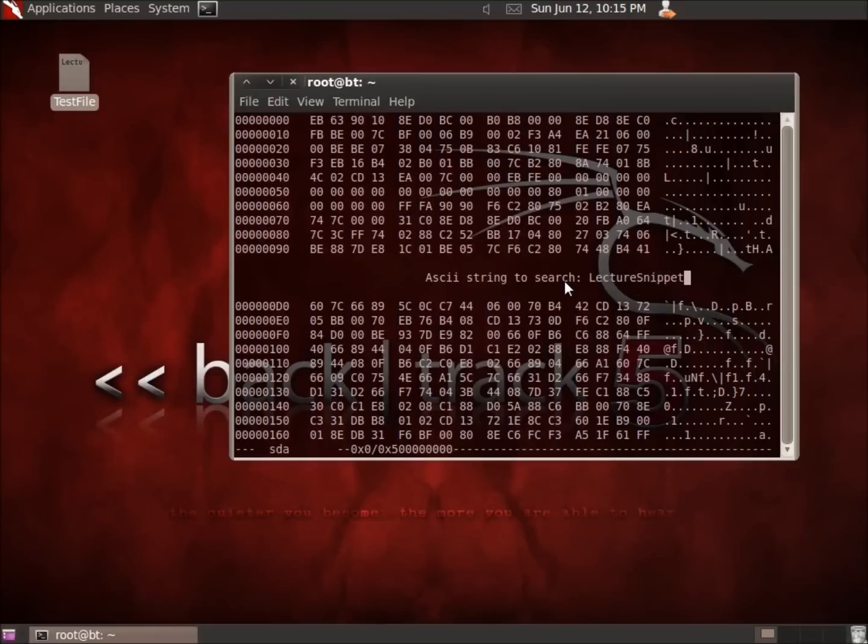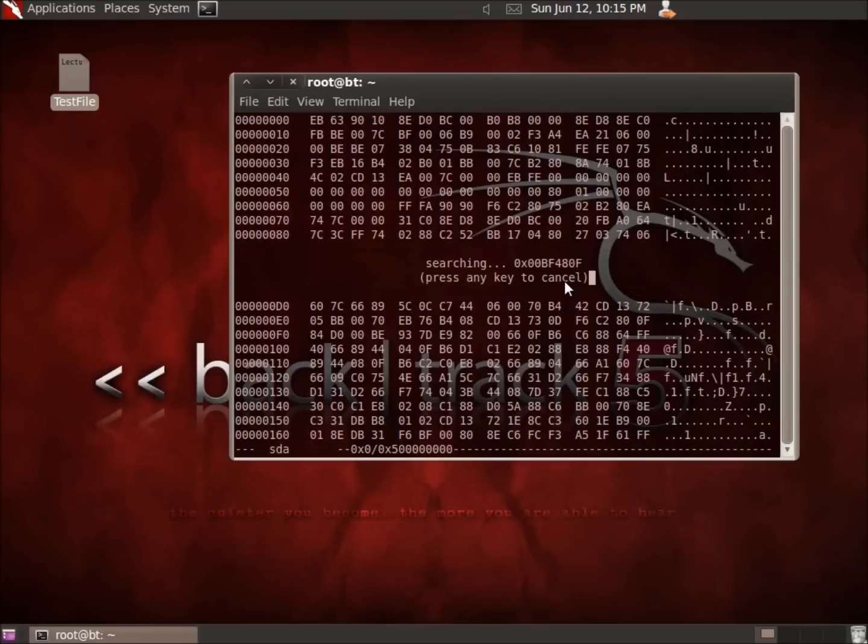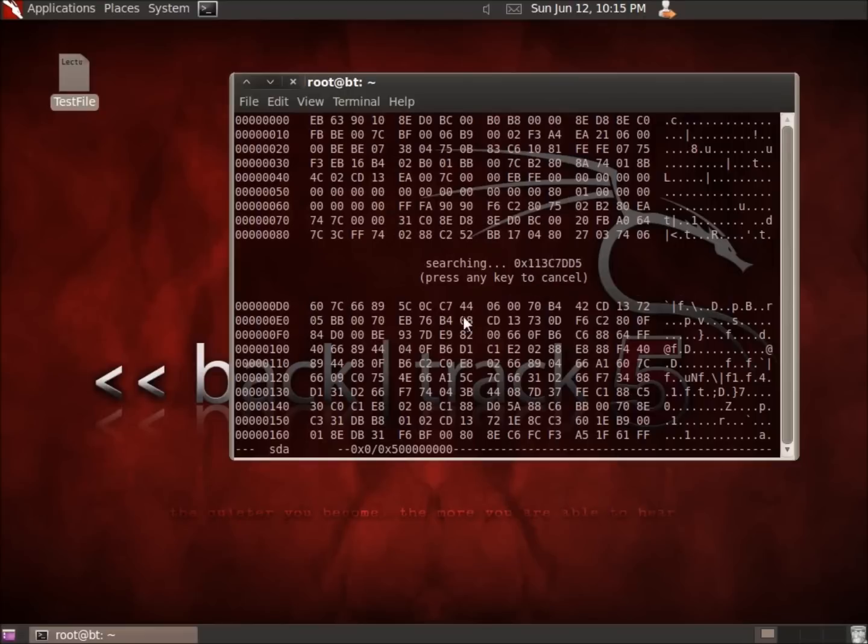I'll hit enter. Now it's going to go through and search. There's a lot of files to go through, a lot of sectors that go through on my hard drive. It's going to take a little while before it actually finds this one. I'm going to let this run here. I'll pause the video and come back when it finds it.